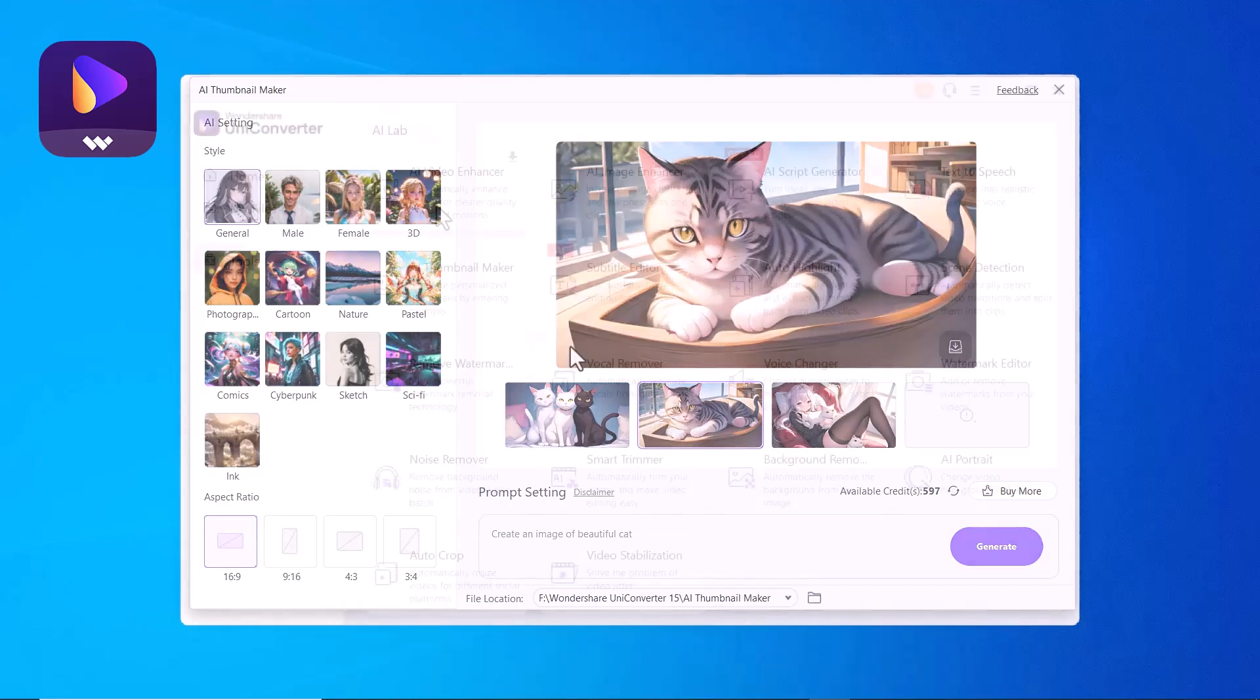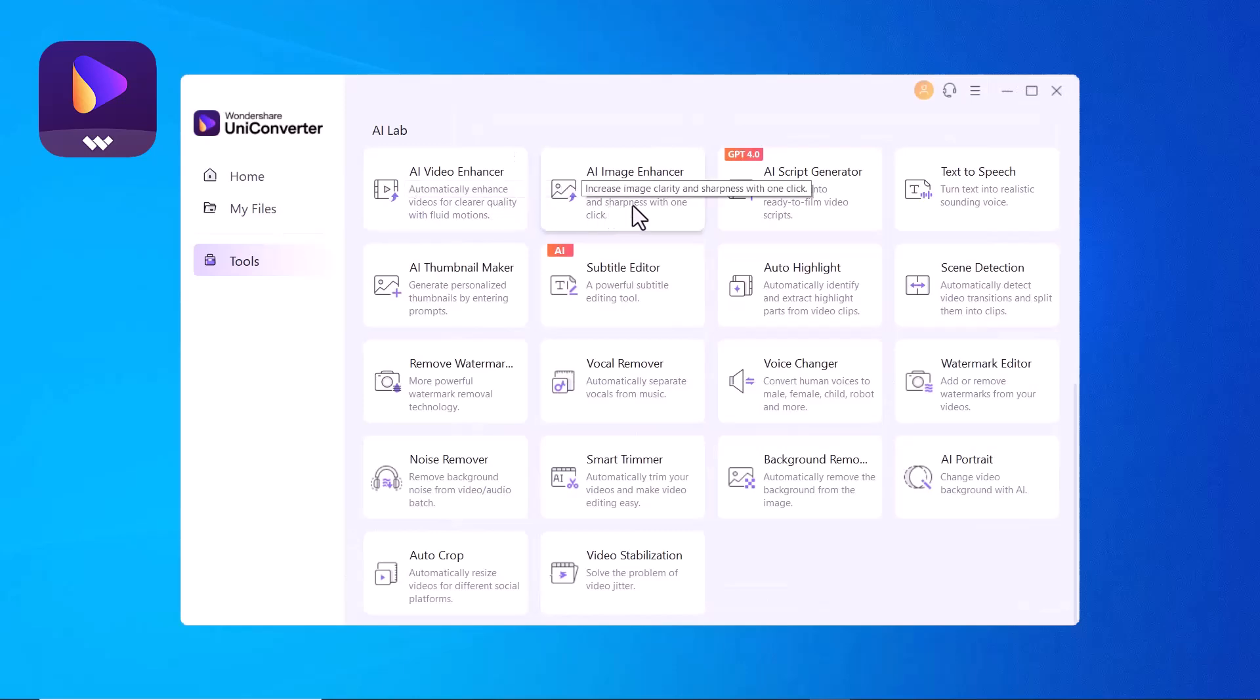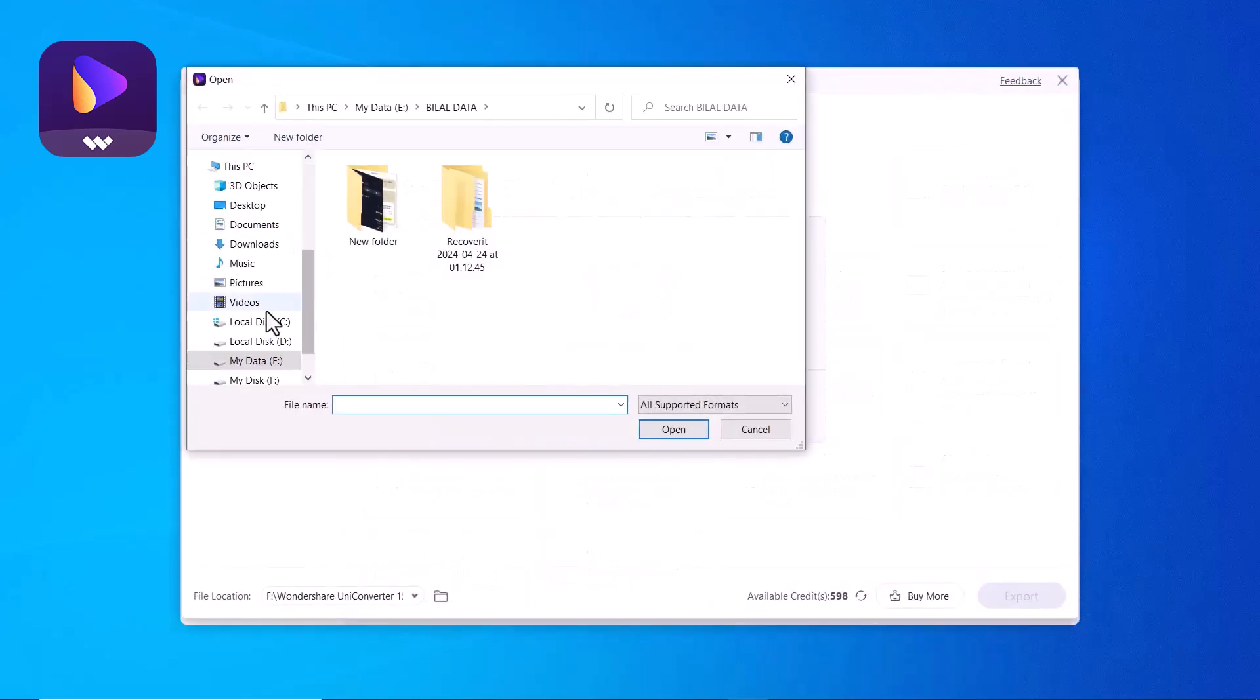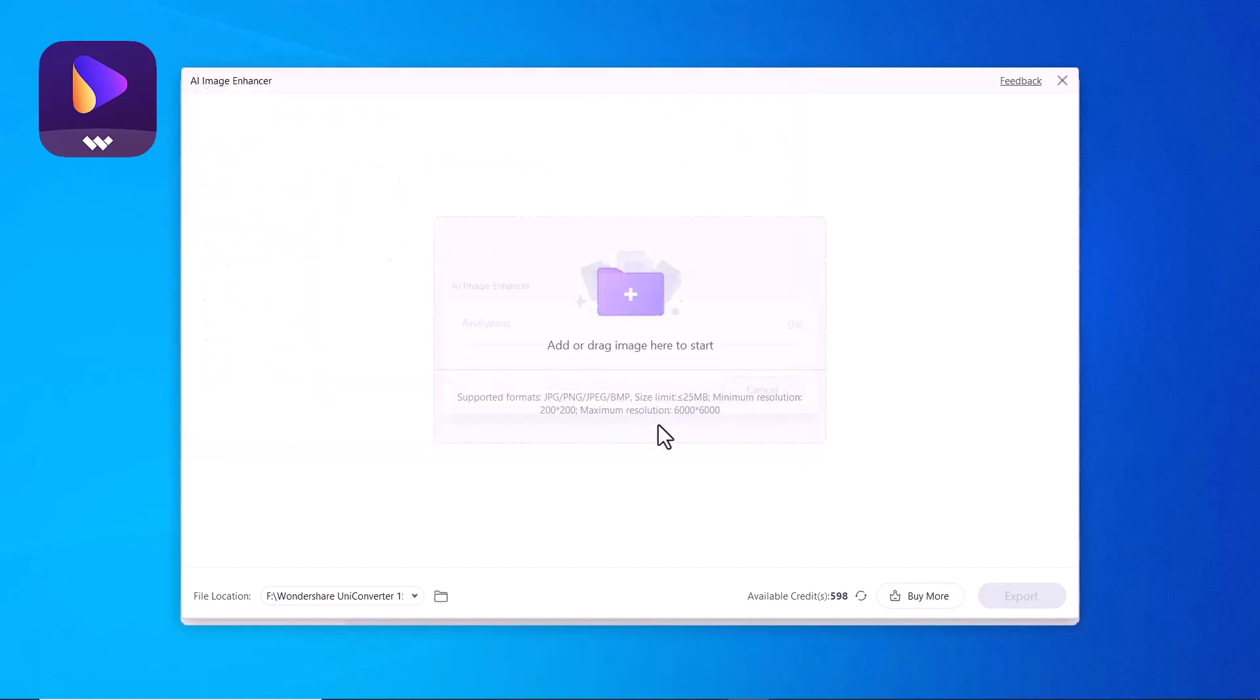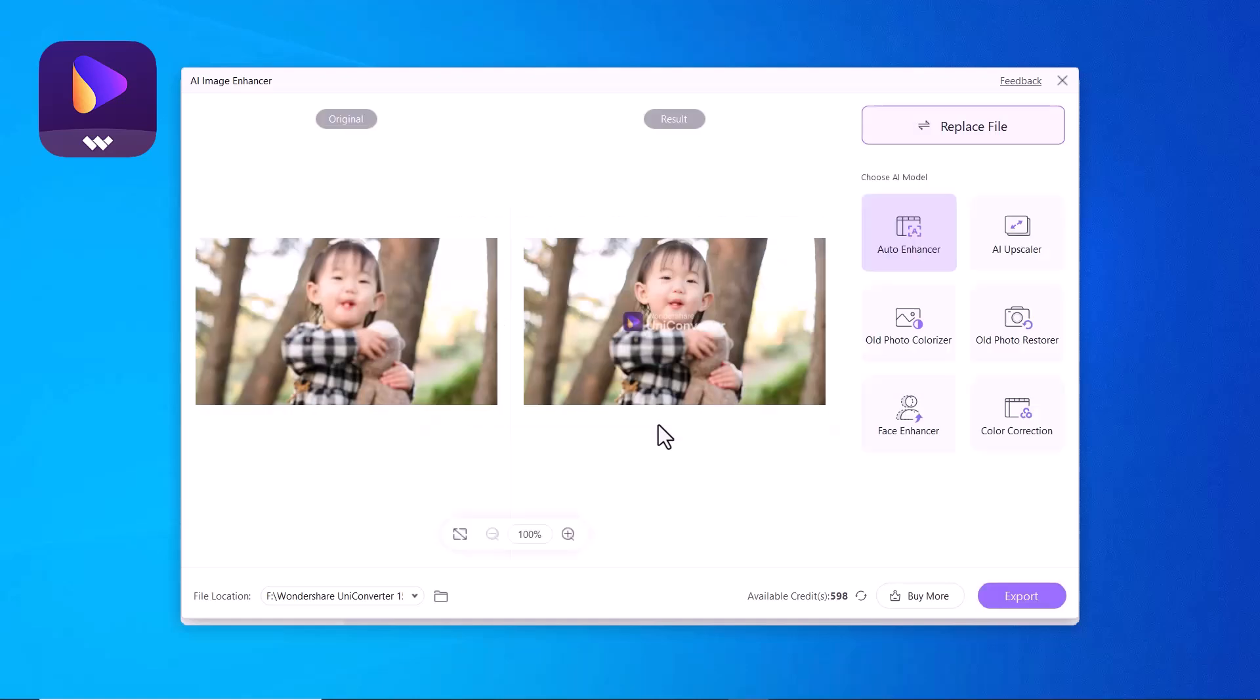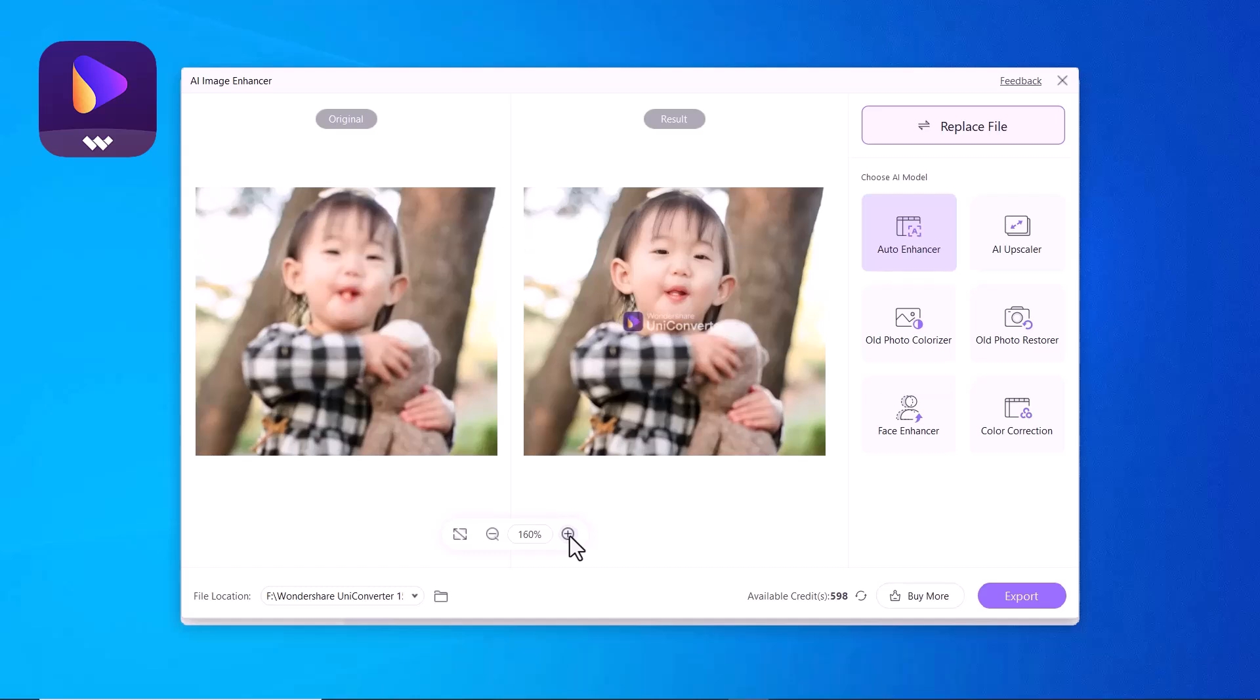The next we have Video Enhancer and Image Enhancer. This powerful feature uses artificial intelligence to automatically improve your images and enhance blurry photos with just a few clicks. Here you can see the difference, original and result. Here we have other options like AI Upscaler, Old Photo Colorizer, Old Photo Restore, Face Enhancer, and Color Correction.